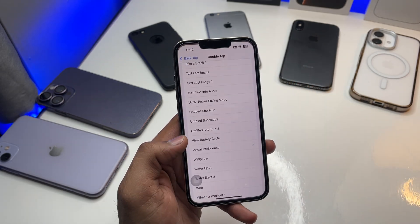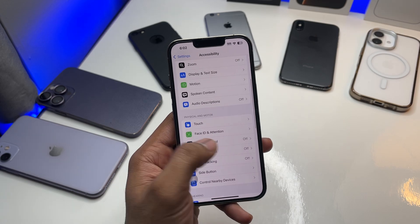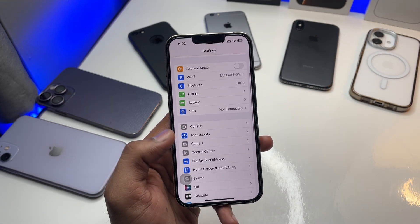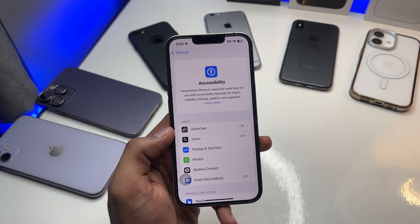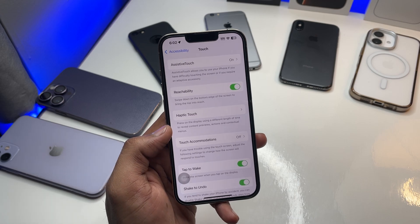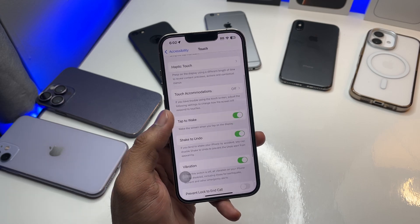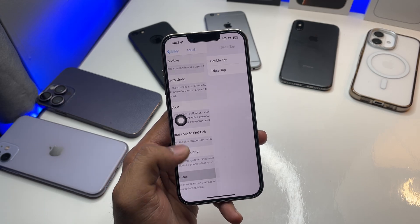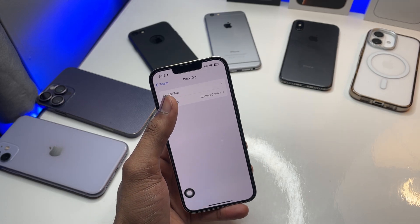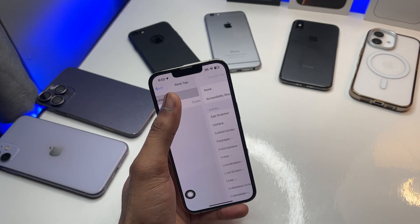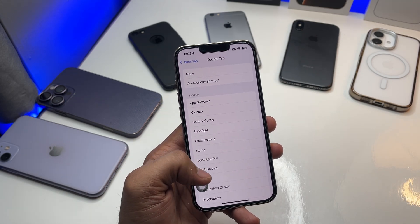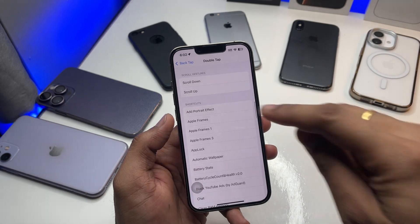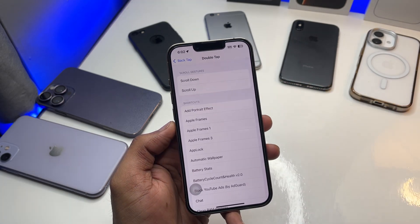Now jump back to iPhone Settings. In Settings, find Accessibility, then swipe up — you will see Touch. Swipe up in the Touch section and you will see Back Tap. Click on that.